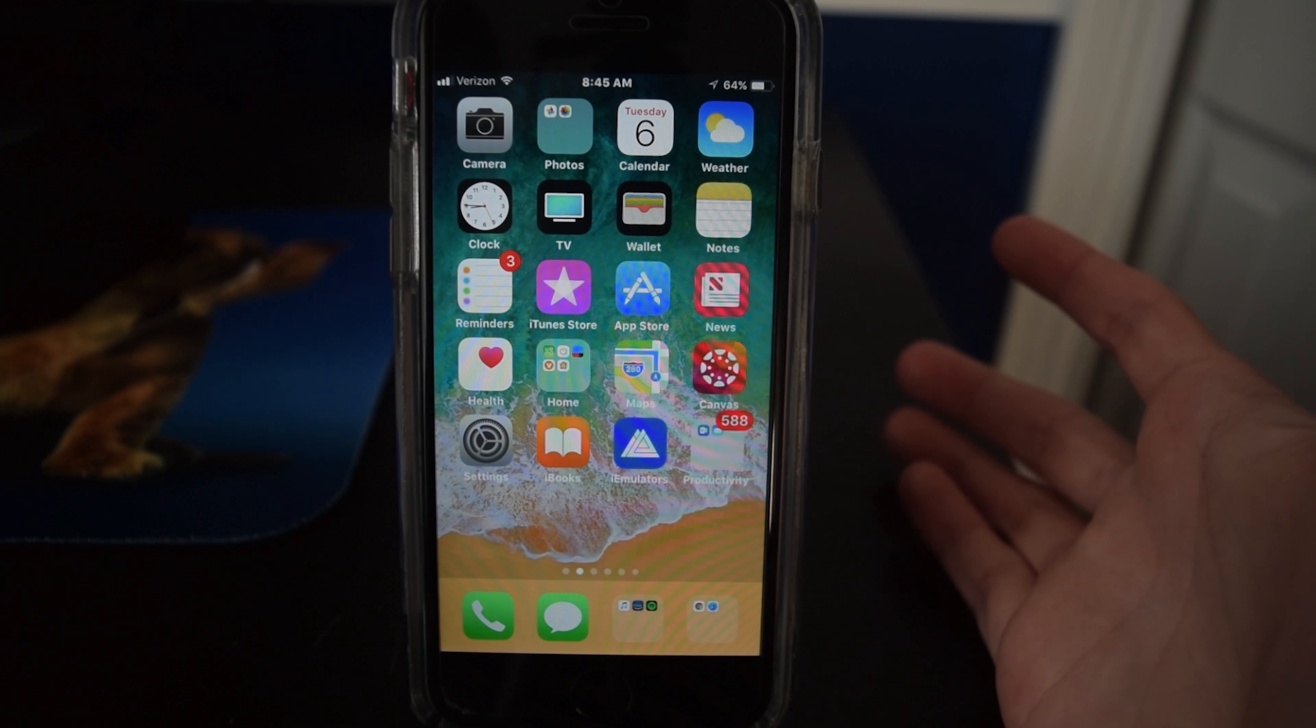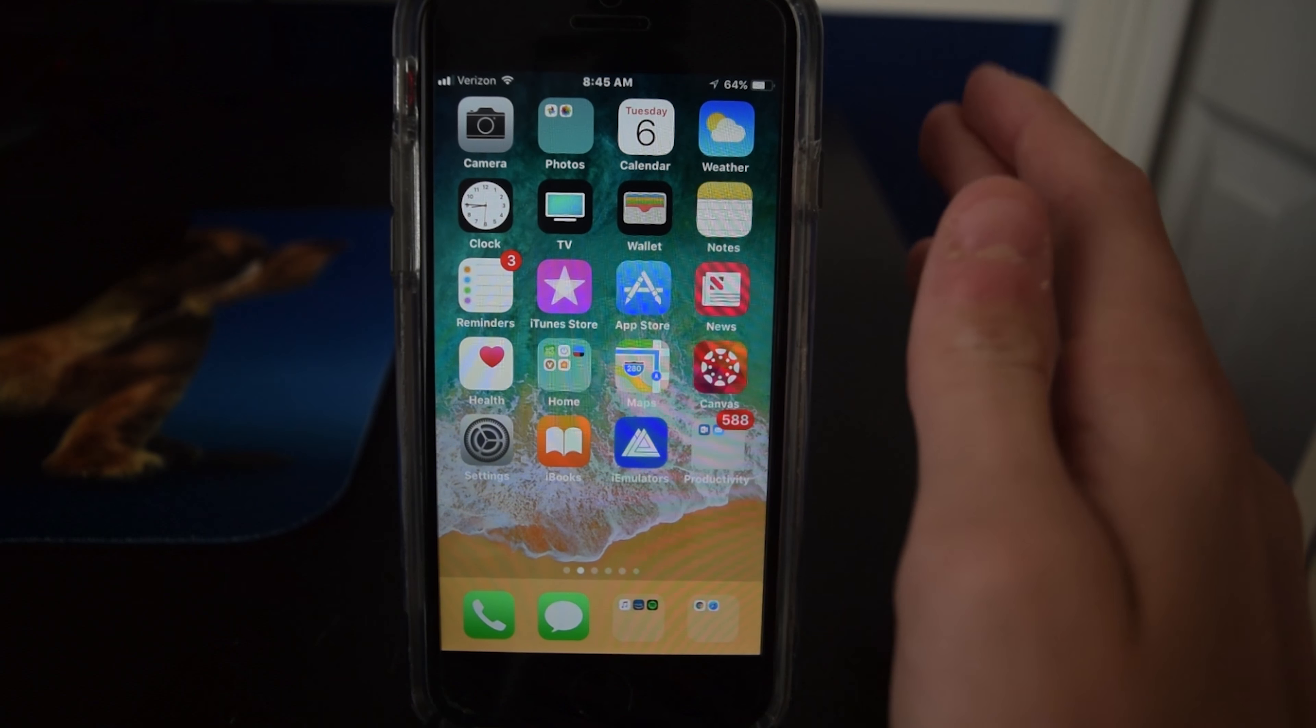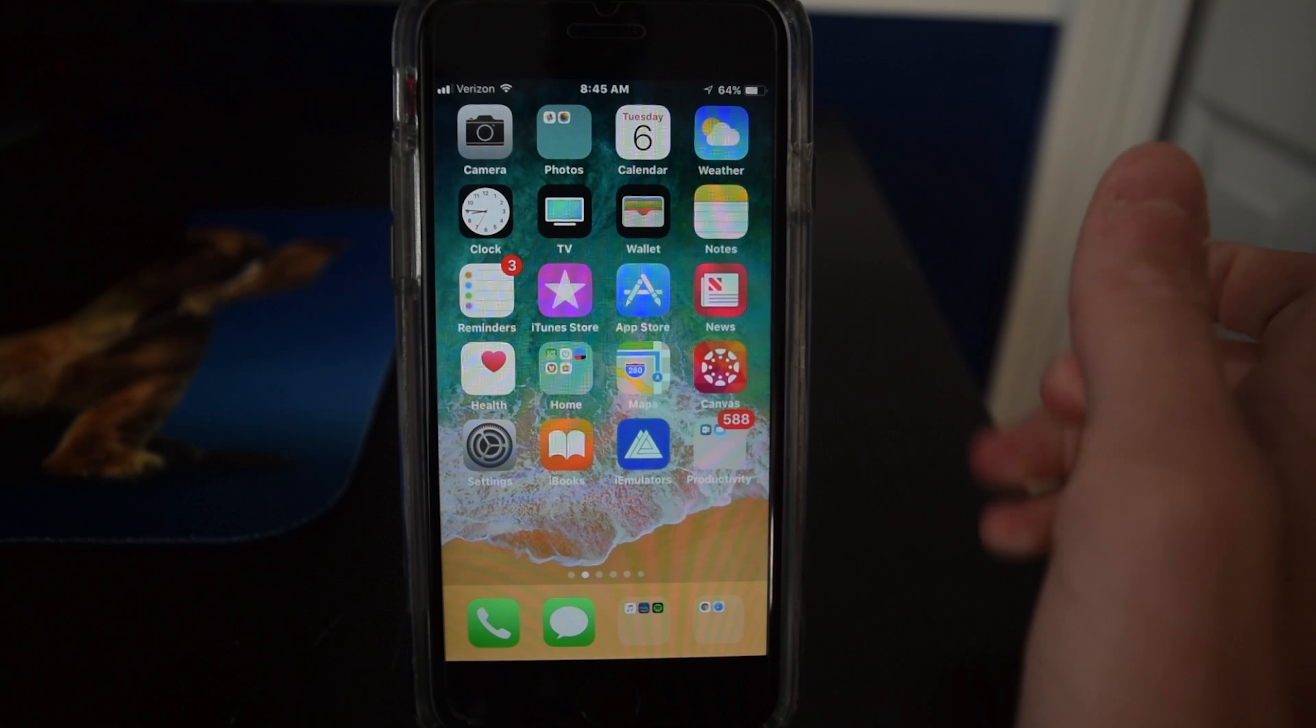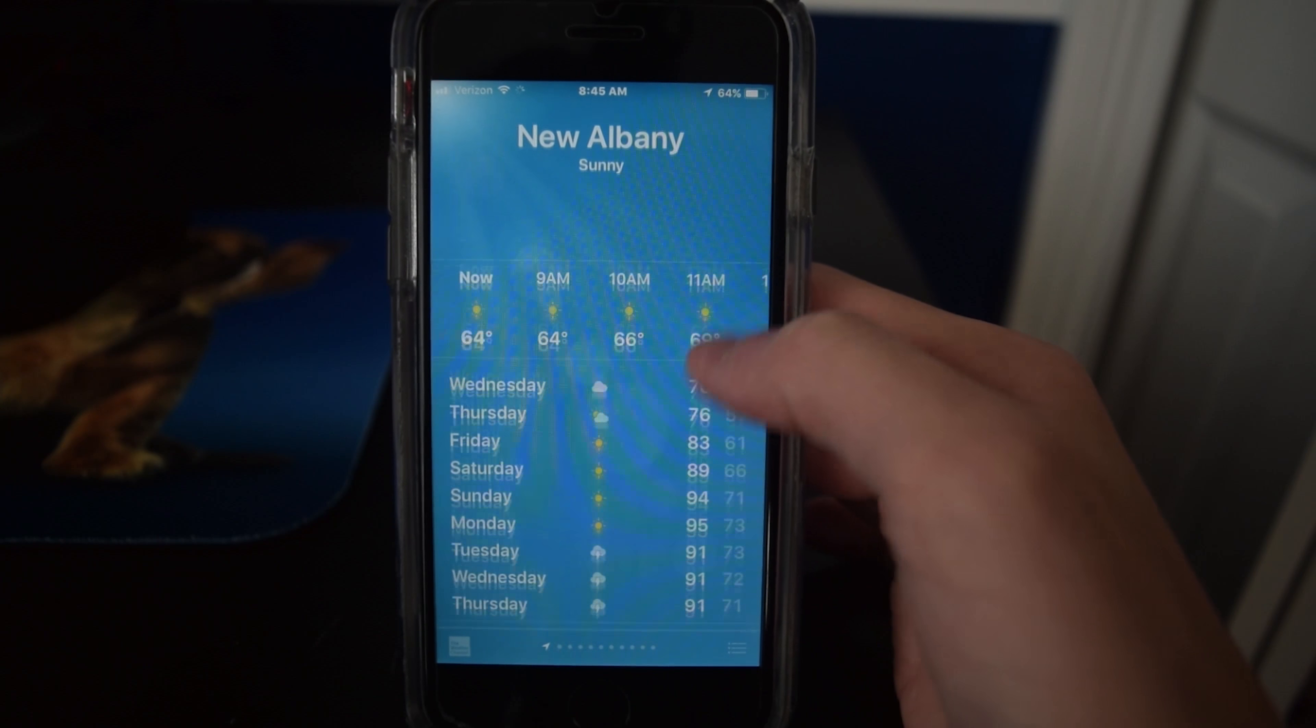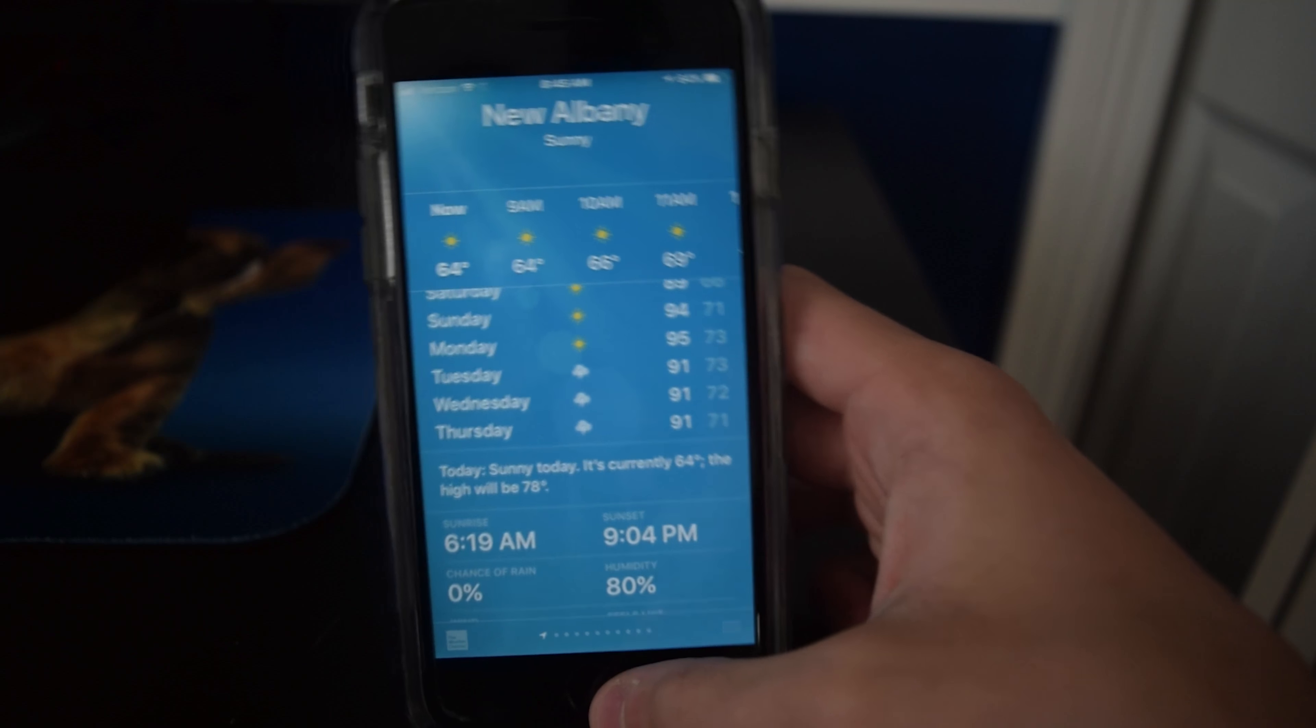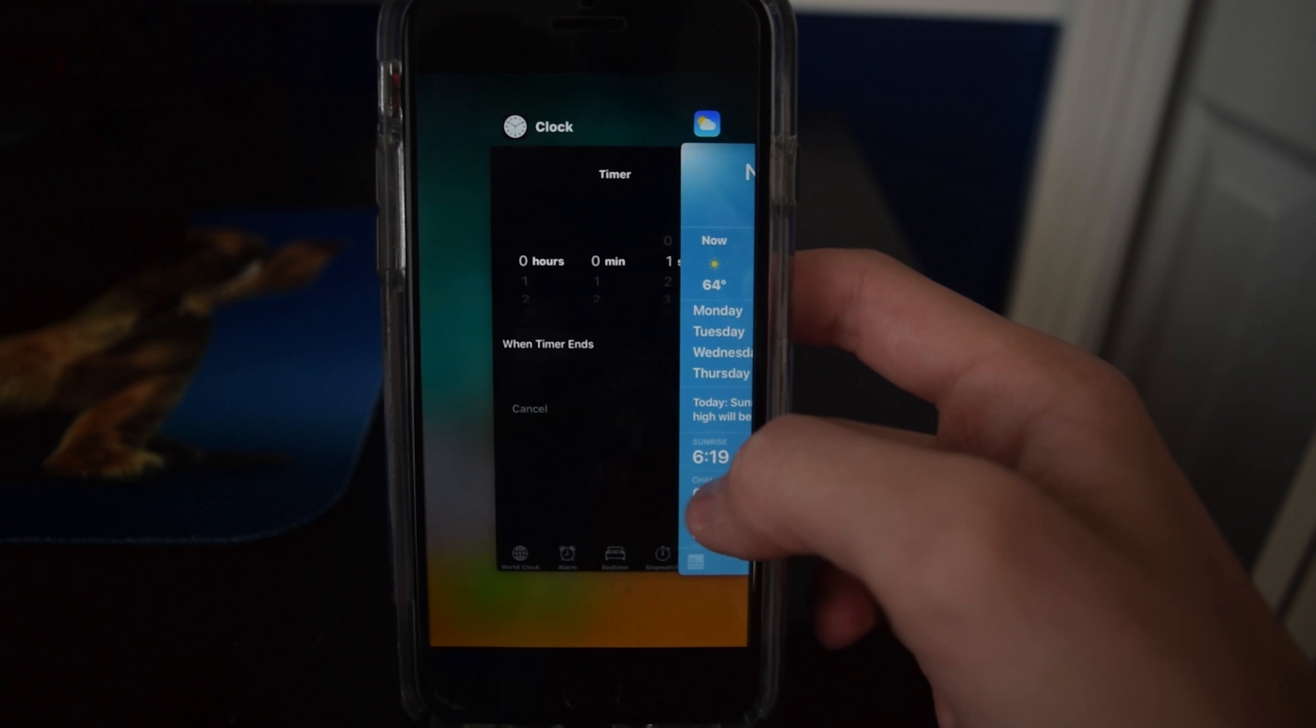Maps has also got some new features. I can't really demo this because I'm not driving, but when you're on the interstate it tells you what lane you're supposed to be in to exit. So that's cool. The weather app has got a couple of minor new changes. Things are a little bit bigger and that's really about it. Also, there's a new animation for the app switcher.